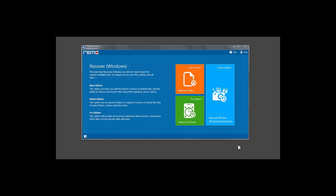Hi, I'm John and I'm going to show you how to recover data from lost or corrupted partitions using Remo Recover Windows software.